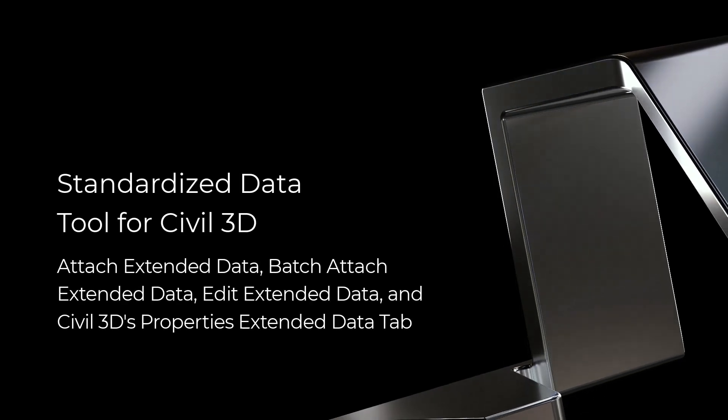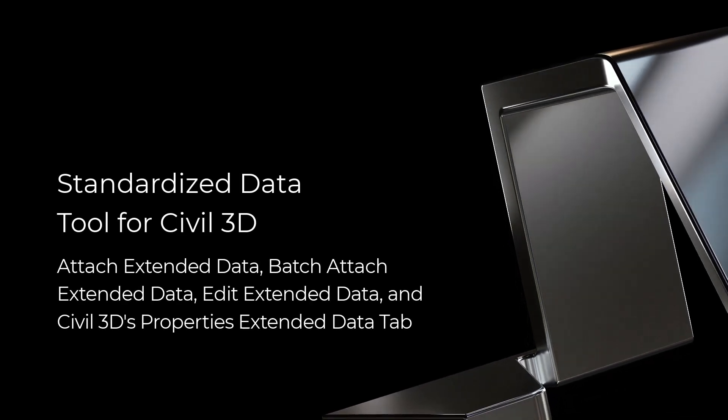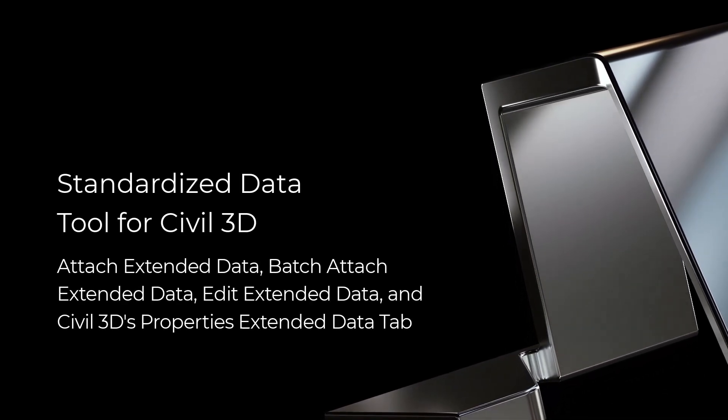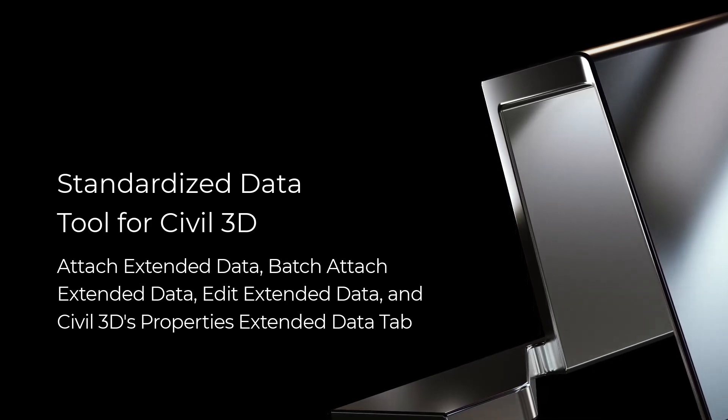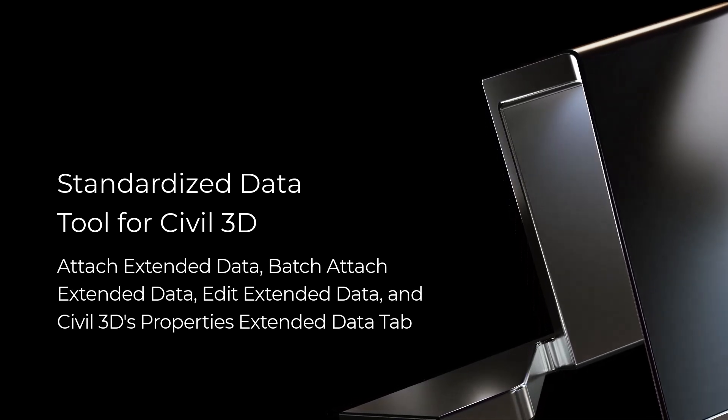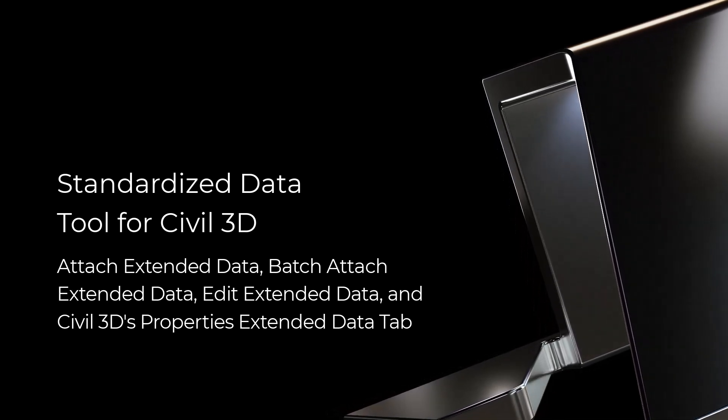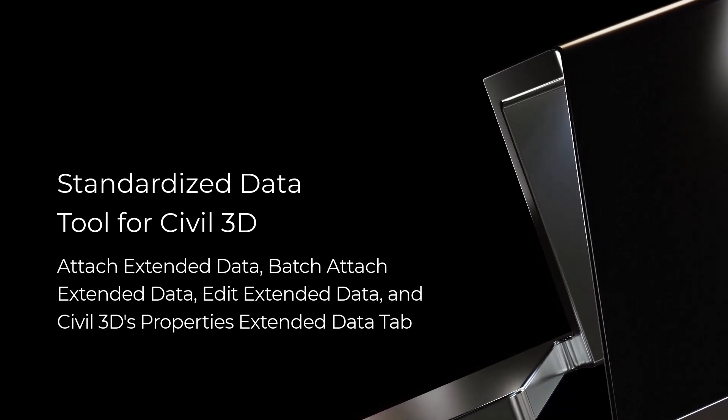In this video, we'll discuss SDT's Attach Extended Data, Batch Attach Extended Data, Edit Extended Data, and the Civil 3D Properties Extended Data tab.